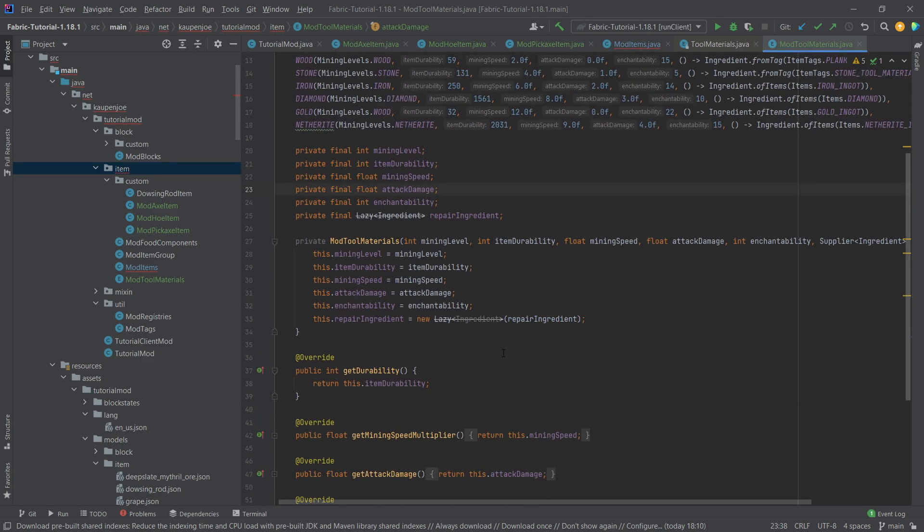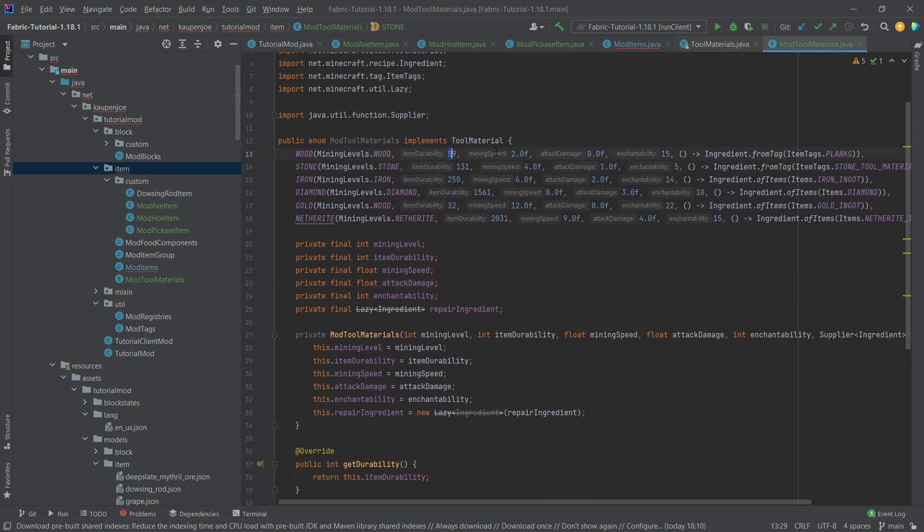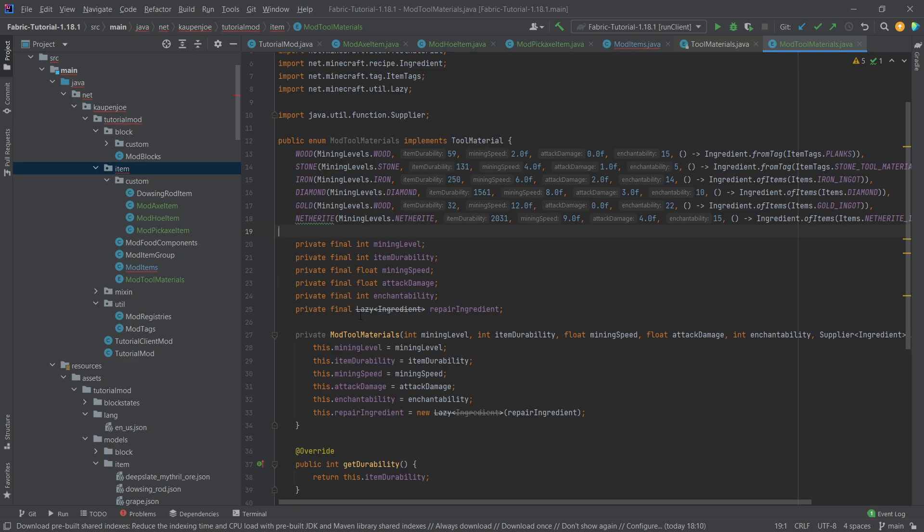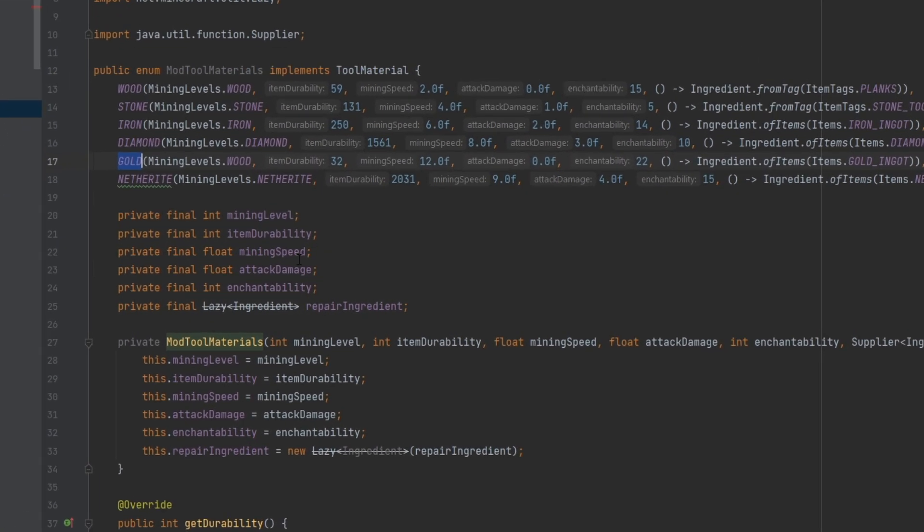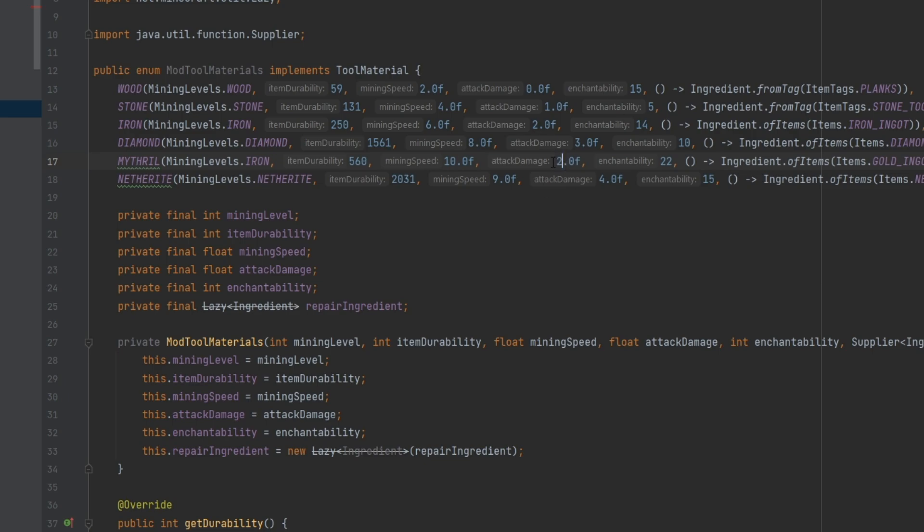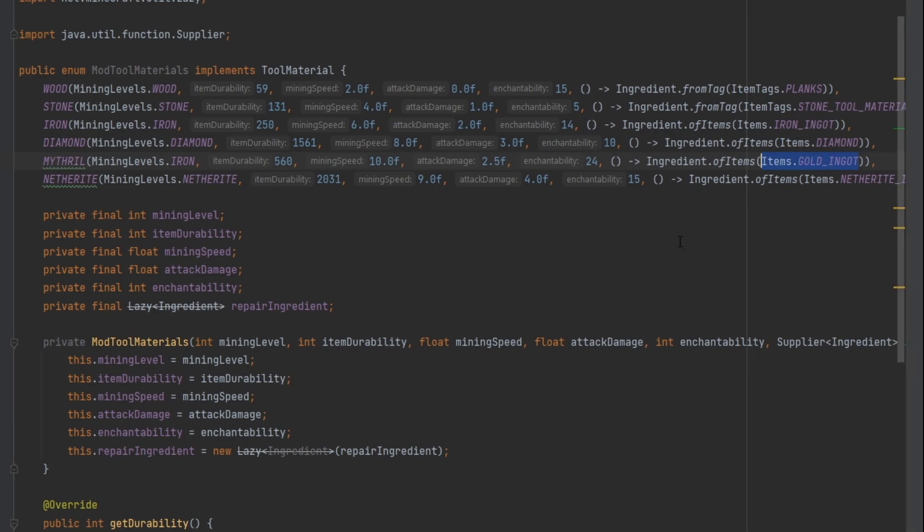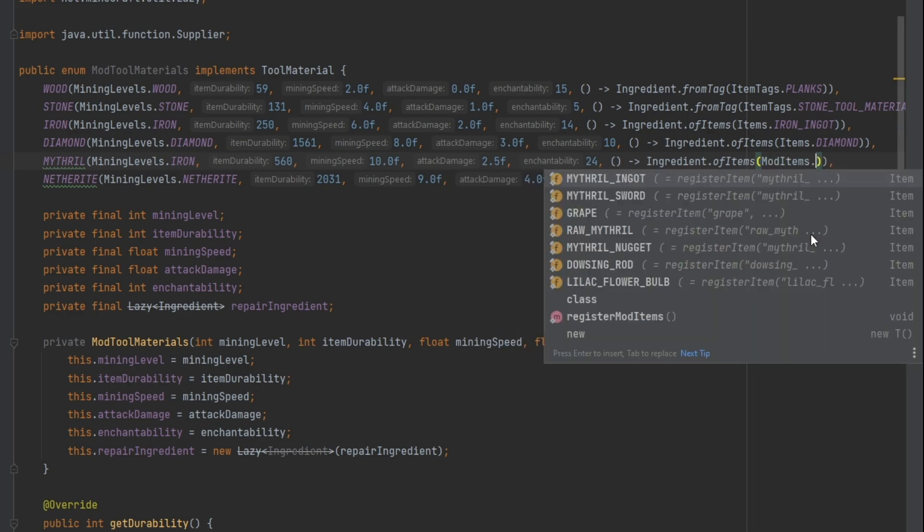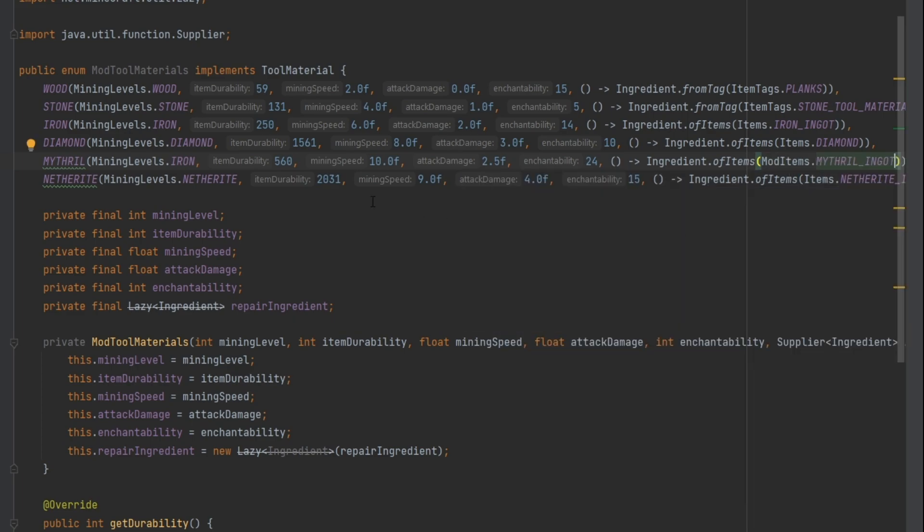You have all of the values available for all of the different materials. What are the actual values? How are they changed? I want to change the gold here to mithril. The mining level of this is going to be iron. The durability is going to be a little bit more, towards between iron and diamond, something like 560. Mining speed, maybe a little bit less. The attack damage is going to be 2.5, so a little better than iron but not as good as diamond. The enchantability, maybe 24. This is a magical item. Instead of having the repair ingredient be gold, this is mod items Mithril ingot.